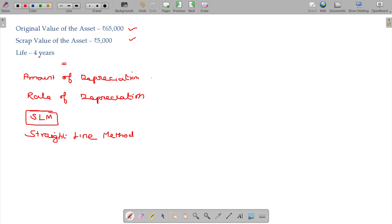I use the notation for amount of depreciation as capital D and rate of depreciation small d. Is that okay?